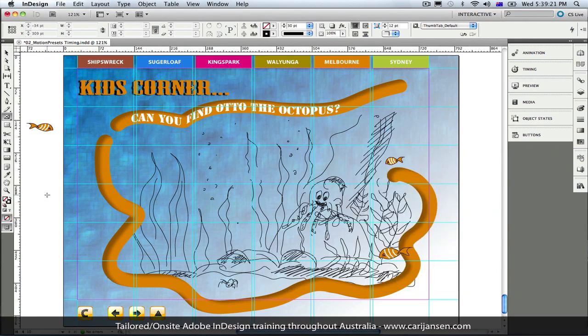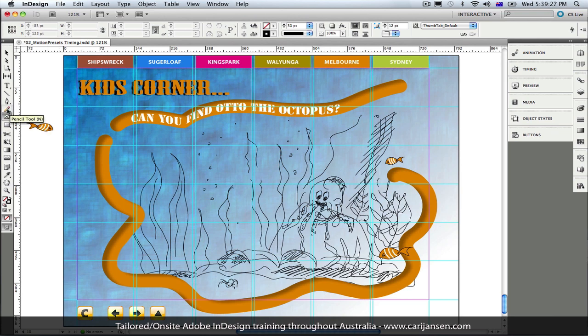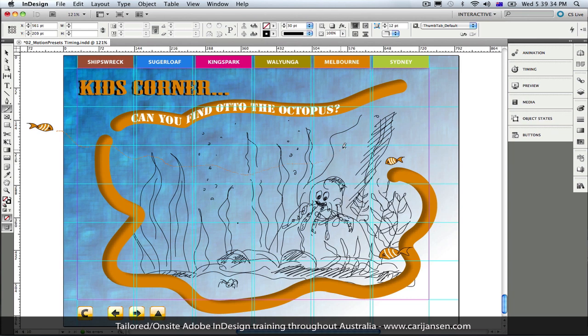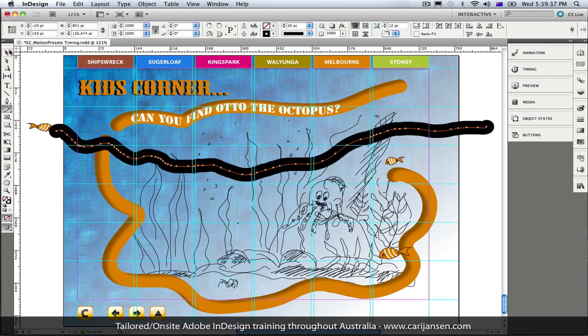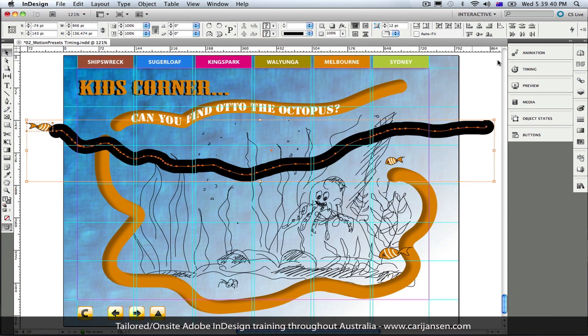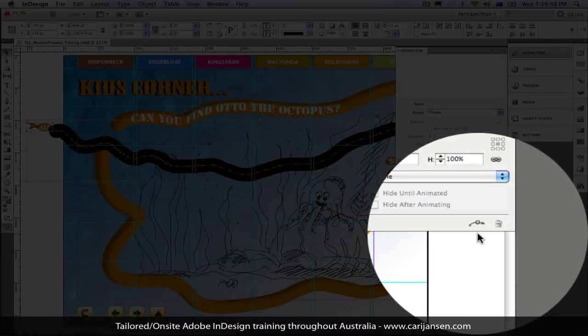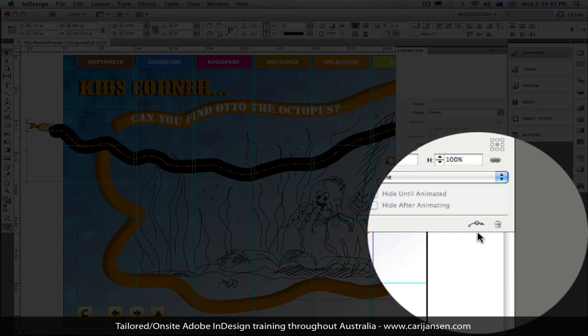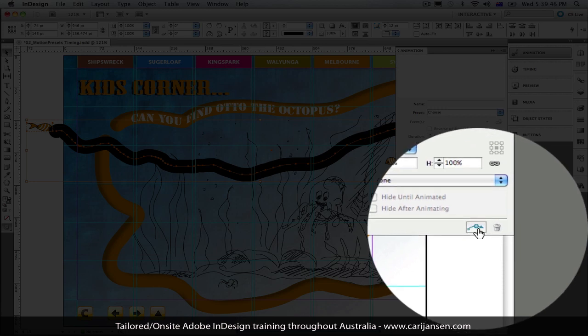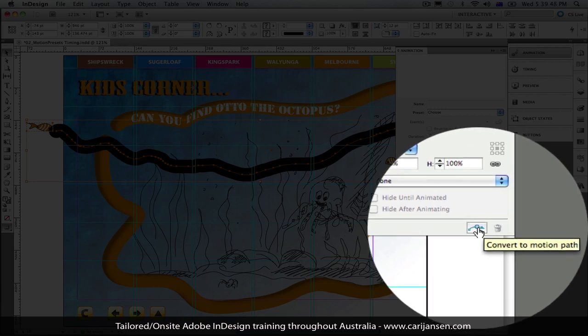Alright, so here we have our aquarium and a bunch of fish that we're going to make swim across the screen. I'm going to start by drawing a motion path for this very first fish here just using the pencil tool and he's leaving on the other side of the screen. Now select both the path and the fish and in the animation panel right here at the bottom we have the ability to convert that path that I've just drawn into a motion path.